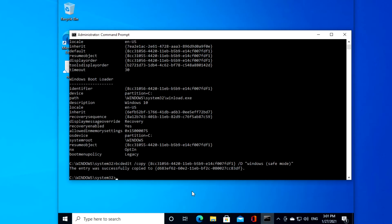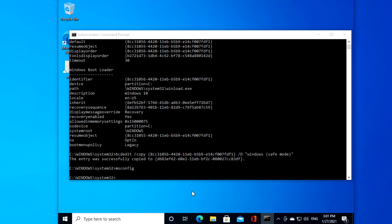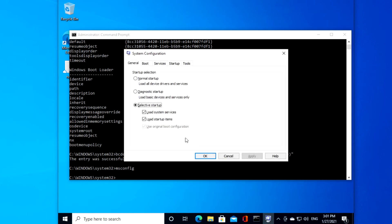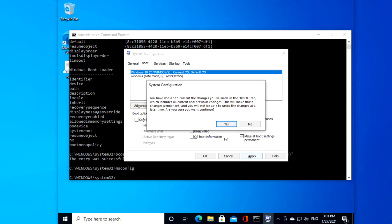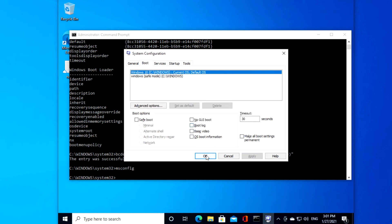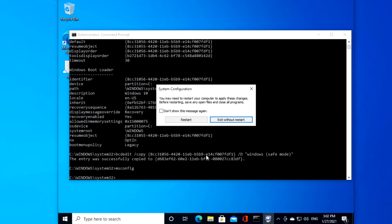Then type in msconfig. Go to the boot tab, and click on make all boot settings permanent. Click apply, click ok.